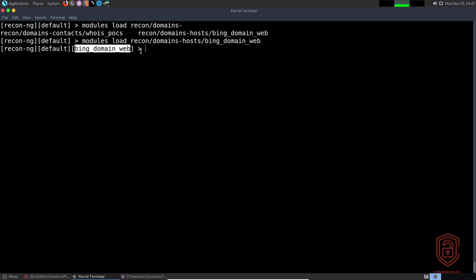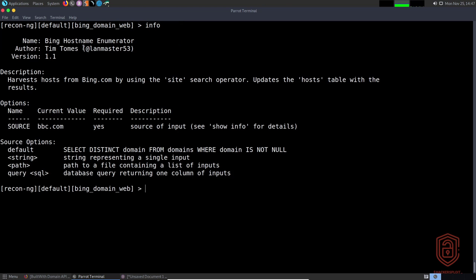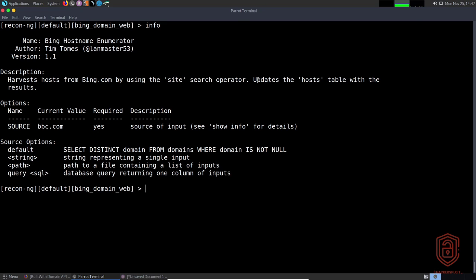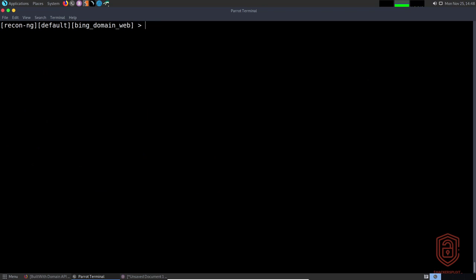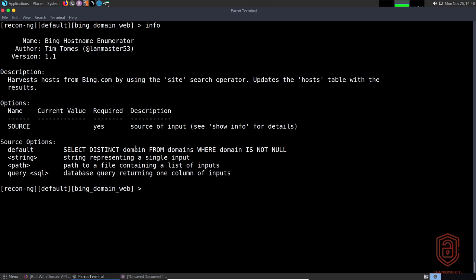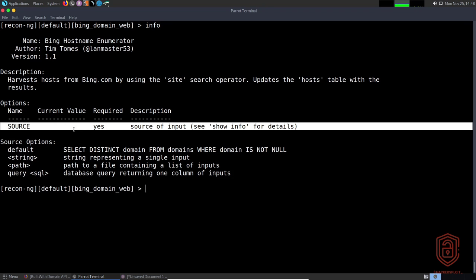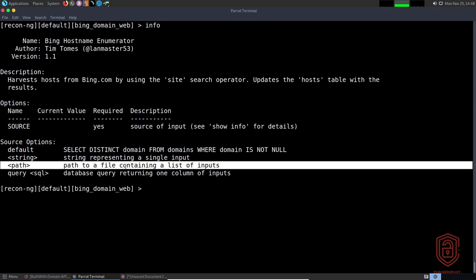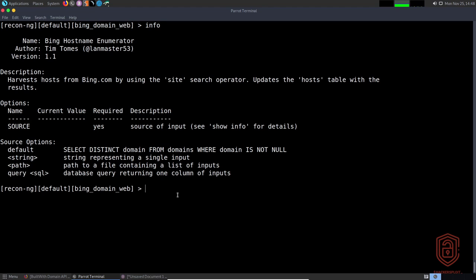Typing 'info' confirms it's the Bing Hostname Enumerator — it harvests hosts from bing.com using the site search operator, similar to a Google dork but for Bing. It updates the hosts table with results. We unset the source and set a clean slate. You can also specify a path to a file containing various URLs, showing the versatility of this tool.